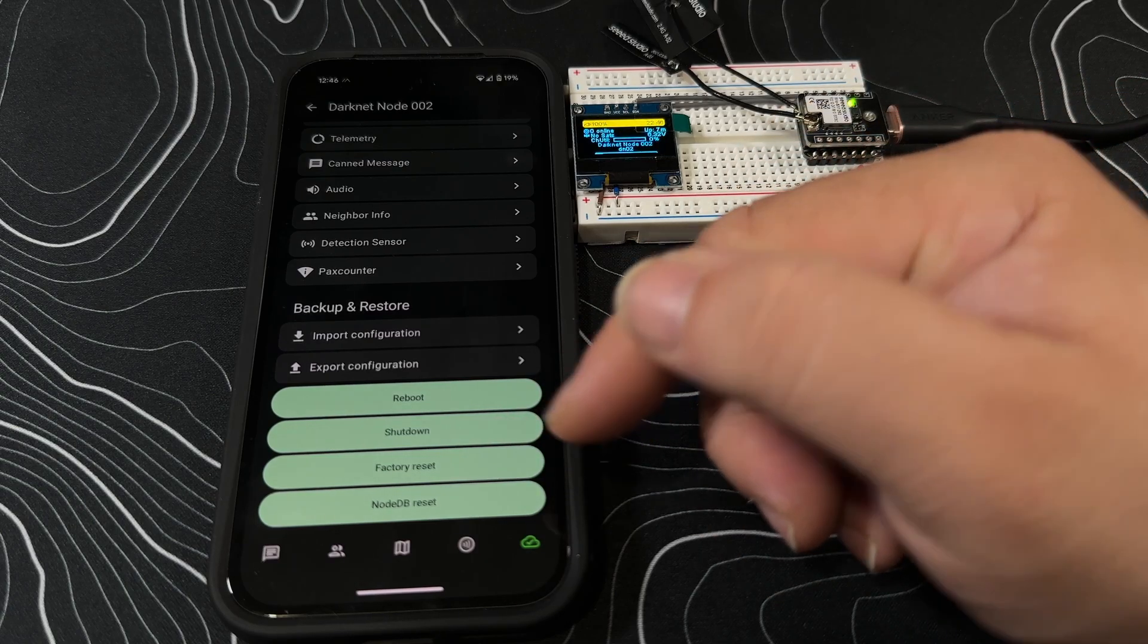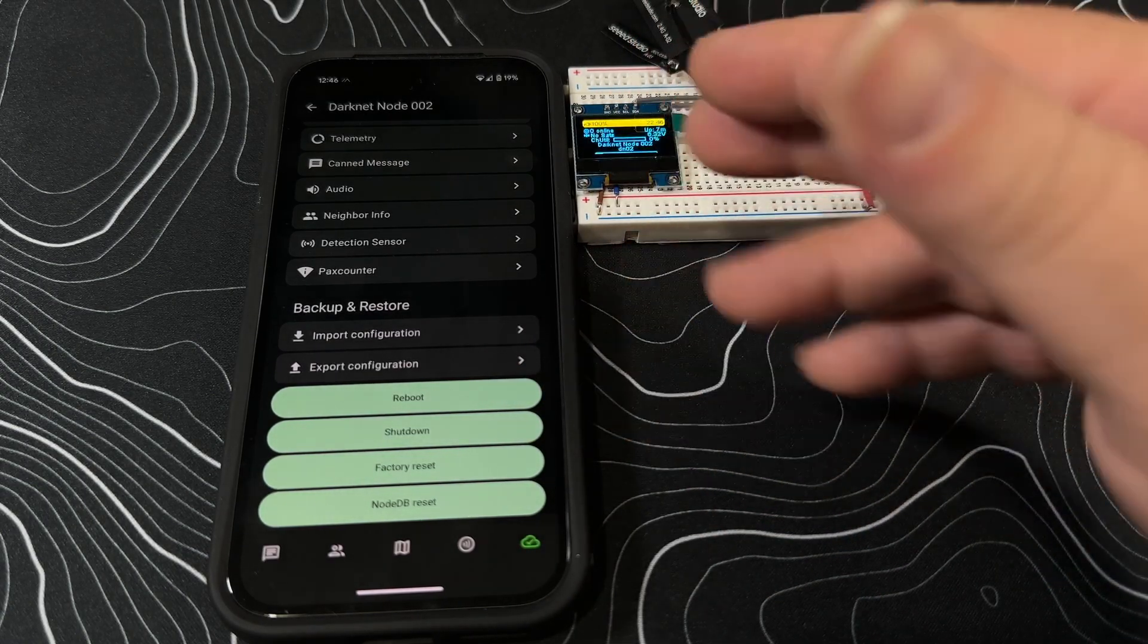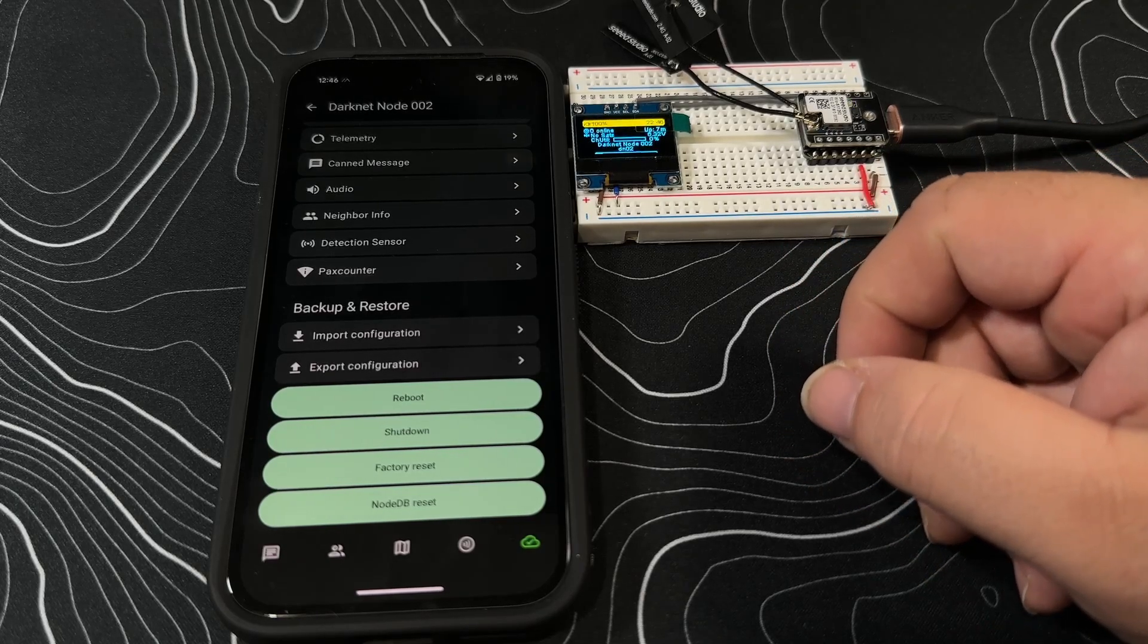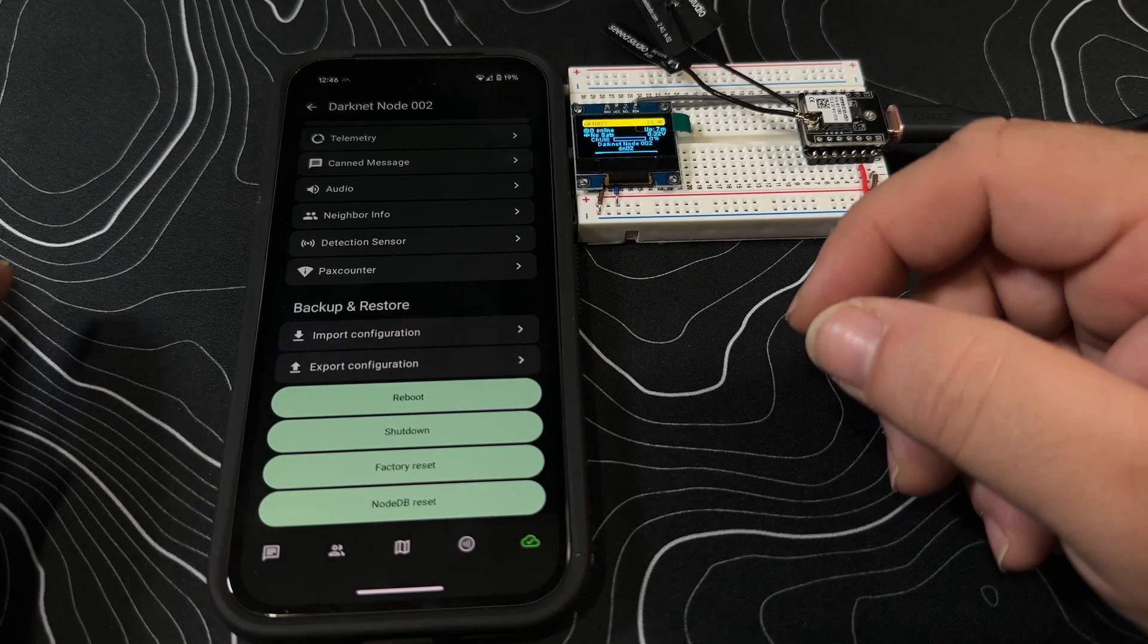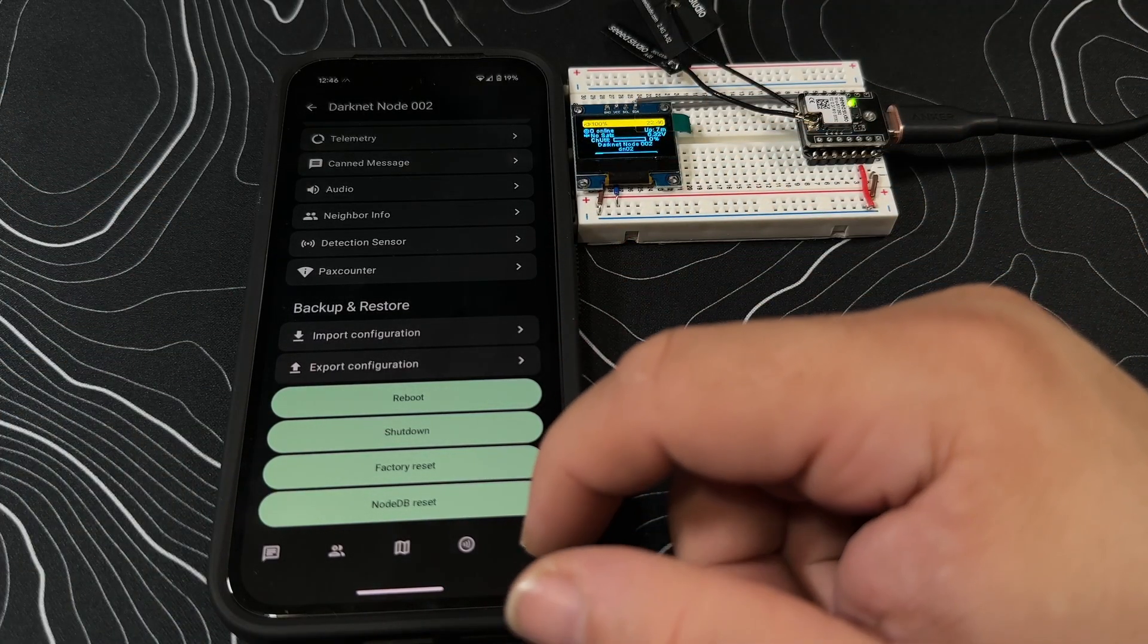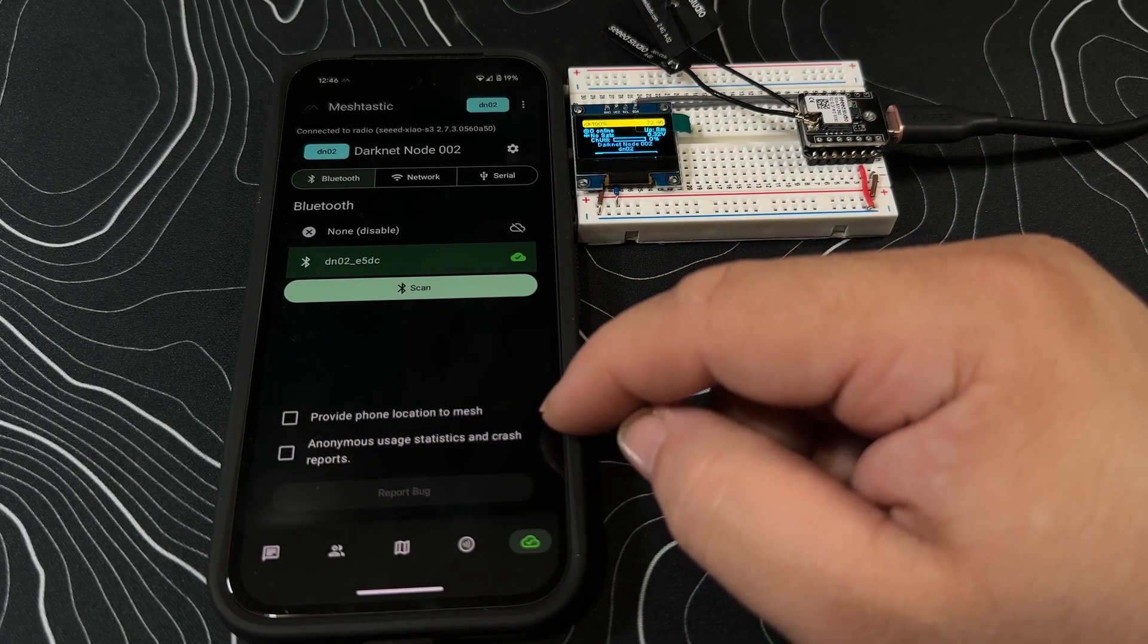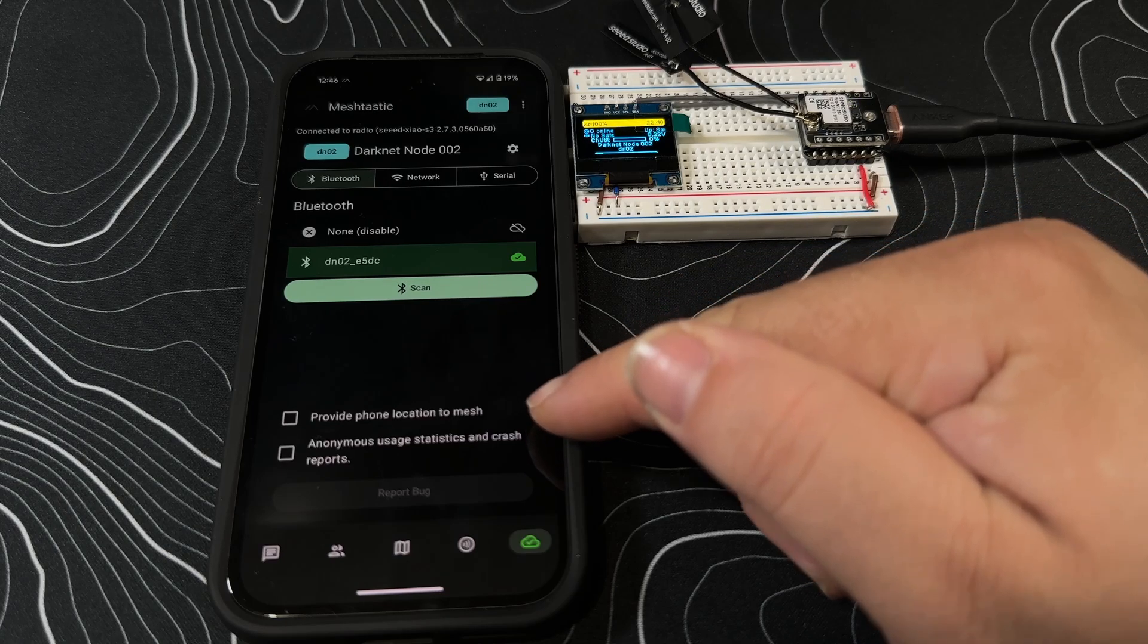If you go through and make your own channel list and you want to be able to go from like one device to say a secondary device and you want to have the same settings or whatnot, or you want to be able to set up your own channels, it's nice to know you can go through and import and export those. So that's for the settings. Right now I'm not providing phone location to mesh and I'm not sending anonymous usage statistics.